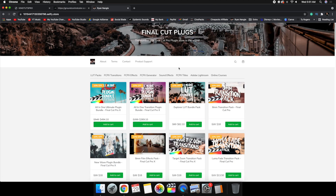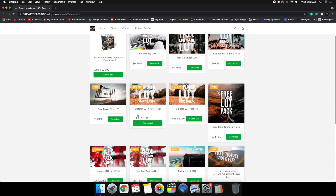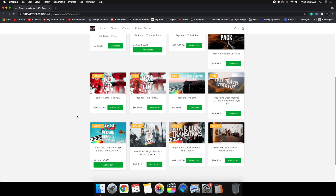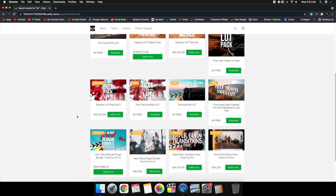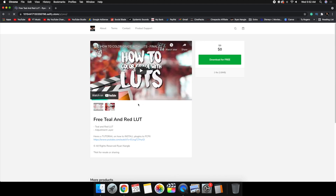Out of all the places I've downloaded LUTs, this is without a doubt the best place in my opinion. I'll close out of the other tabs and focus on this main website. I'll type in a search for LUTs and as you can see there are a whole bunch of really cool LUTs here — some cost money and some are completely free, so you can scroll through and find the one you want.